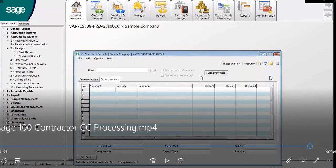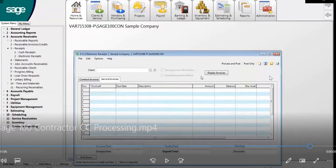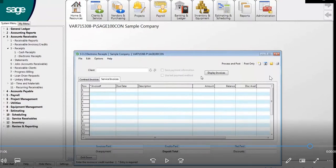You have now successfully processed a credit card transaction within the Sage 100 Contractor software.